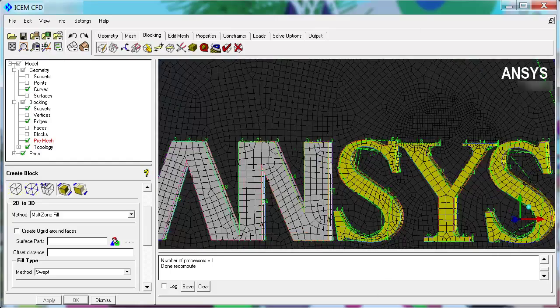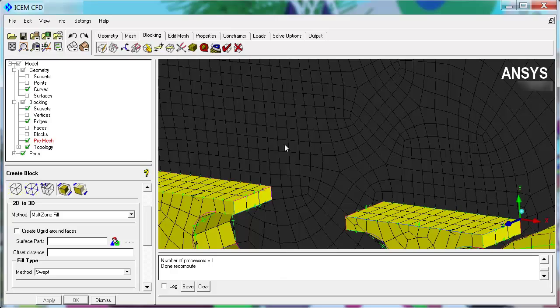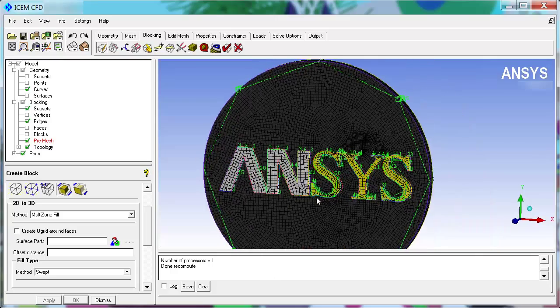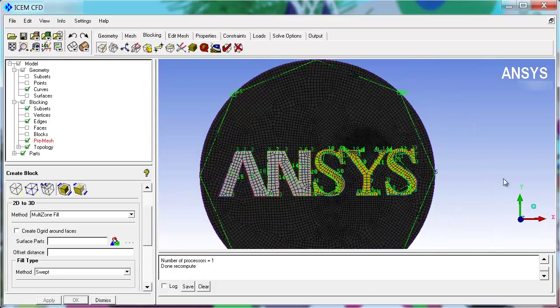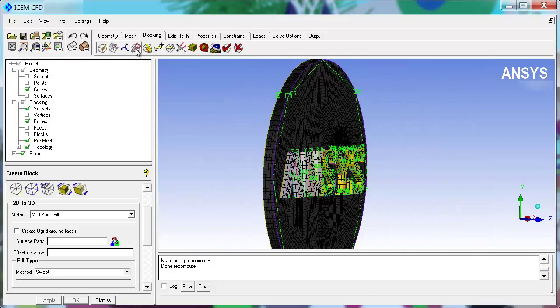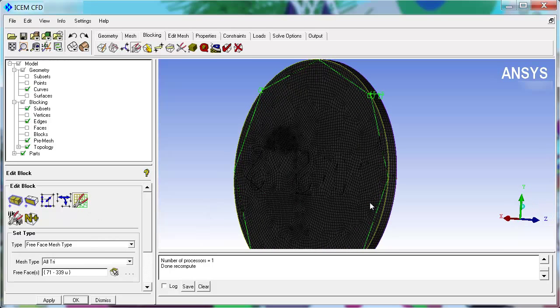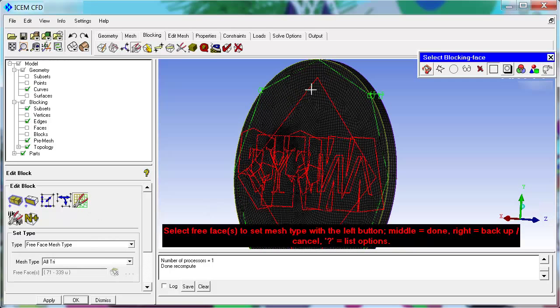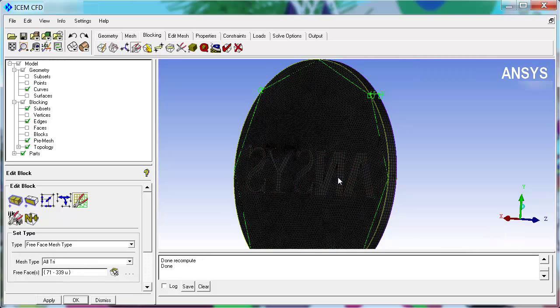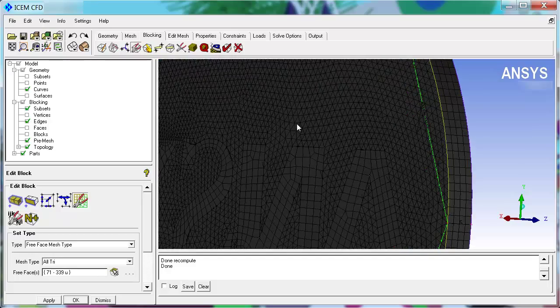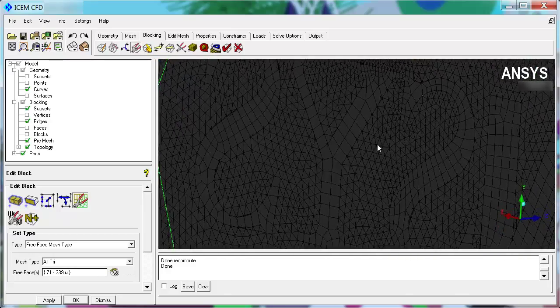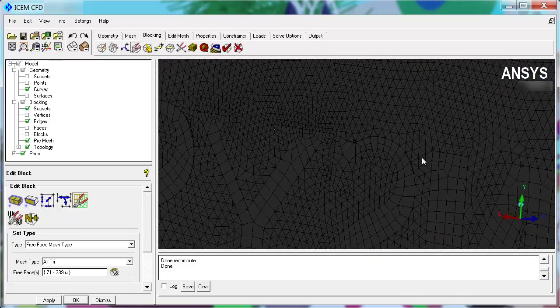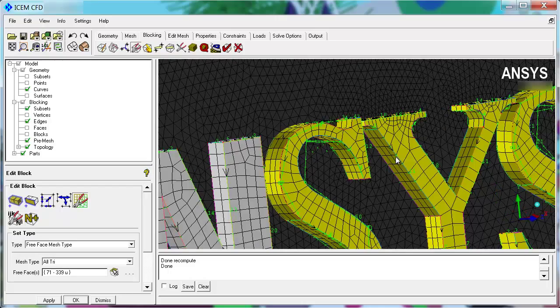Now this area here was bunched to try to capture small features. If you want to change the way that the mesh looks, there are lots of options for that as well. You can change the free-face mesh type, a face such as this back face, to all try and apply. Now you can see the triangular mesh here that of course gets swept right through.